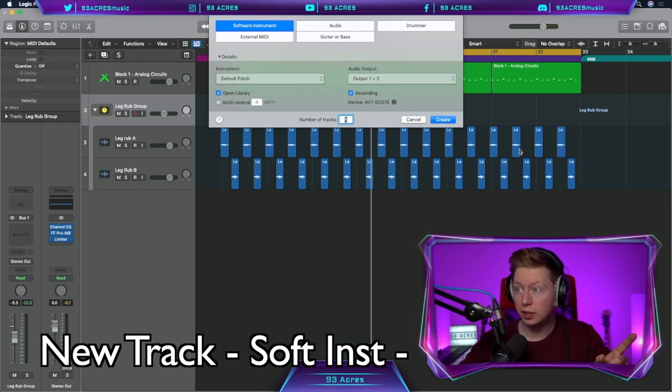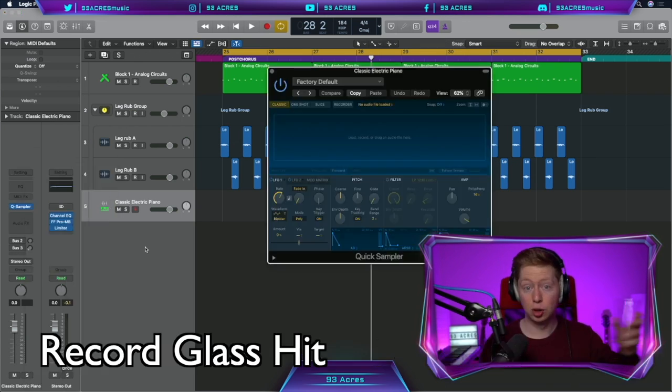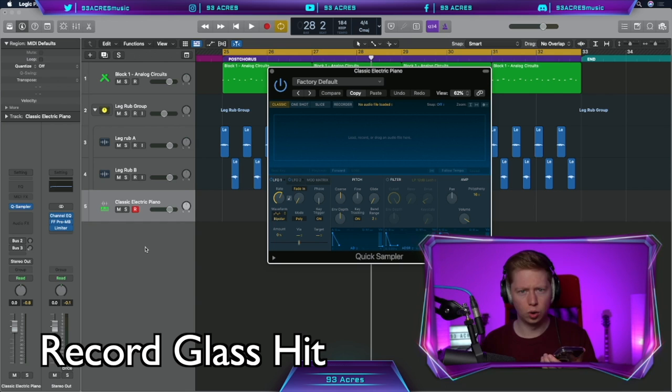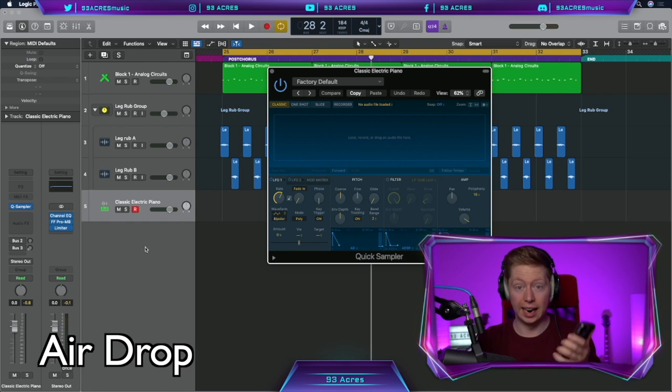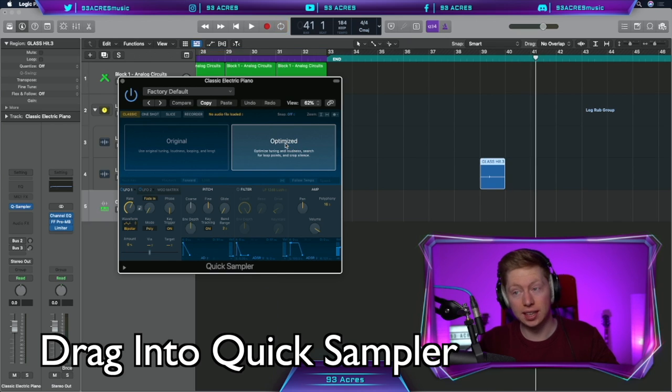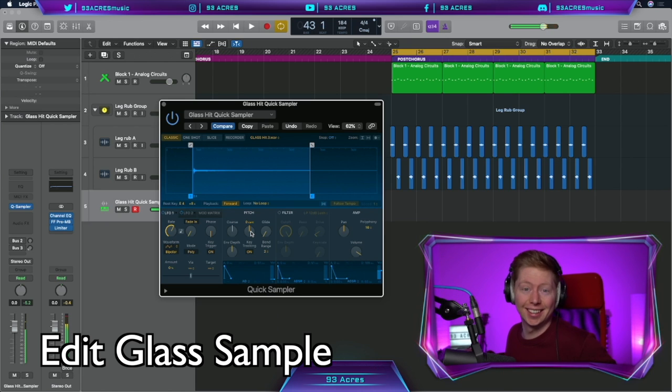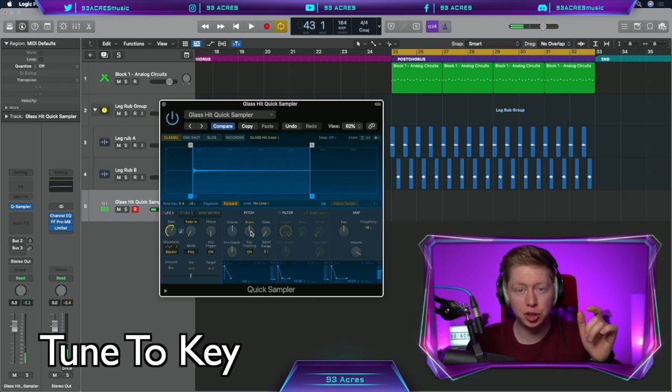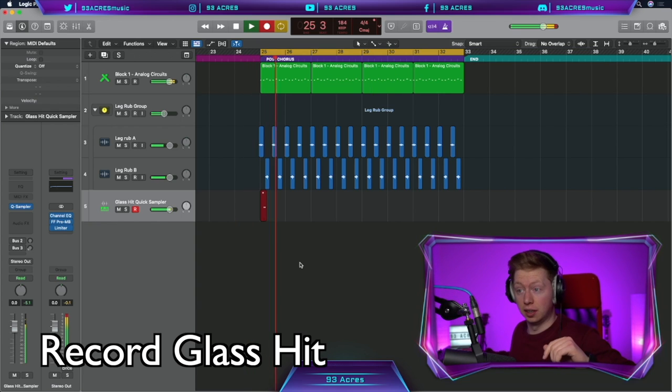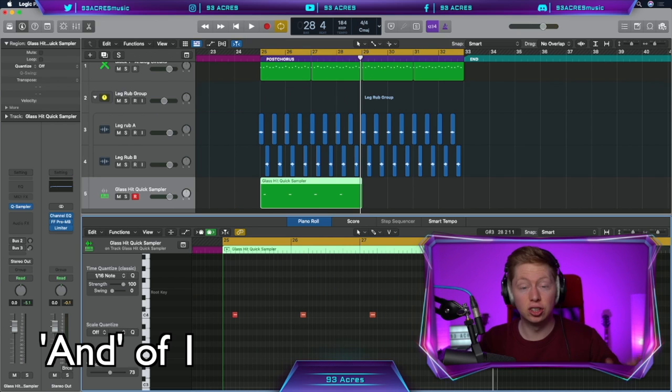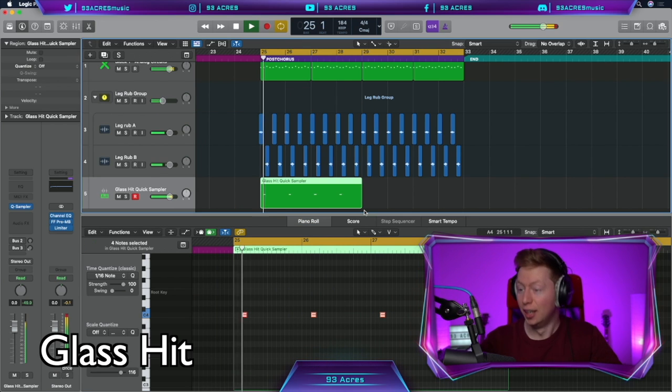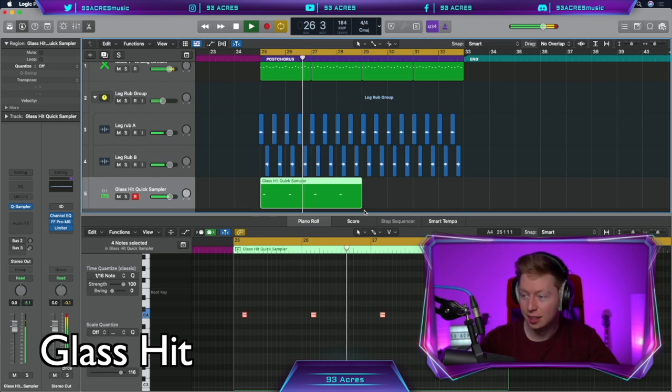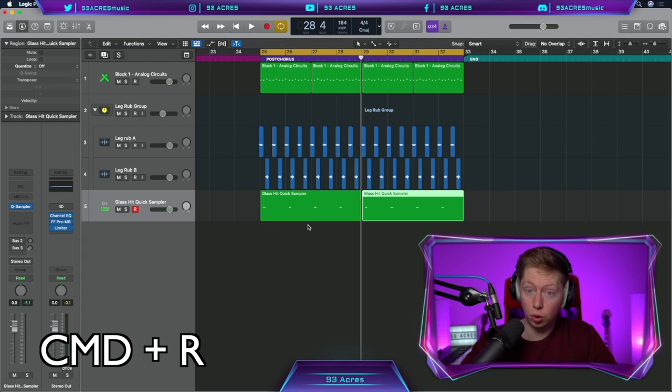New track, software instrument. Open up the quick sampler. Grab a glass and let's record one more sample. Oh, not bad. Airdrop it again. Drag it in to the quick sampler. Shorten the sample to where it hits. That sounds pretty good. And we'll be able to tune it when we hear the other instruments. And the glass hit, it's just on the and of one. Q to quantize. Sounds great. Command R to duplicate across.